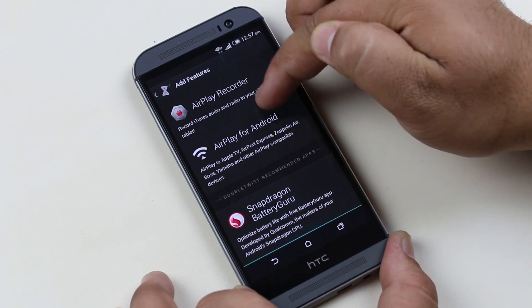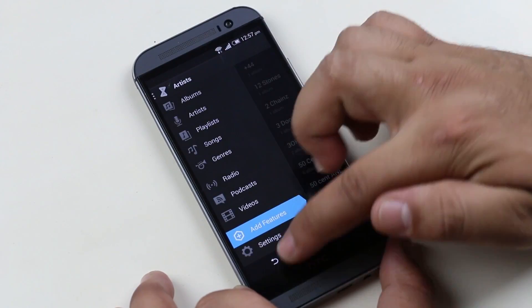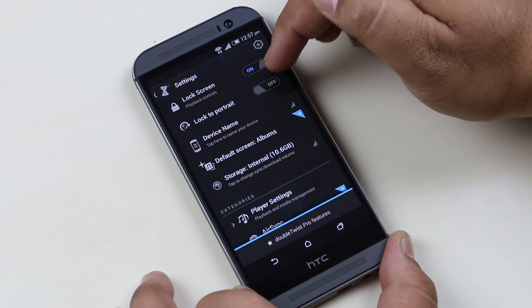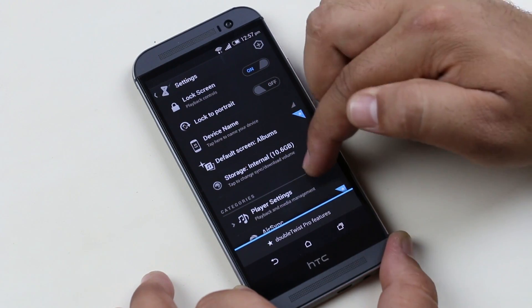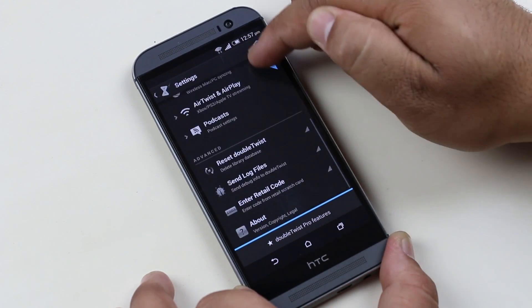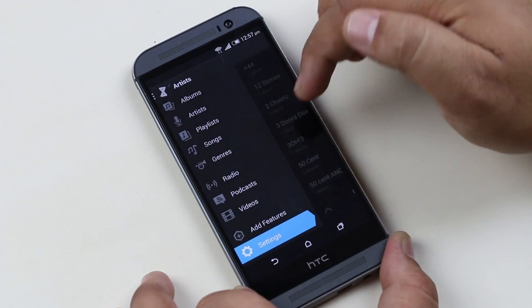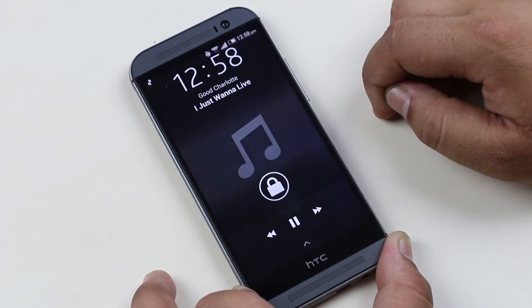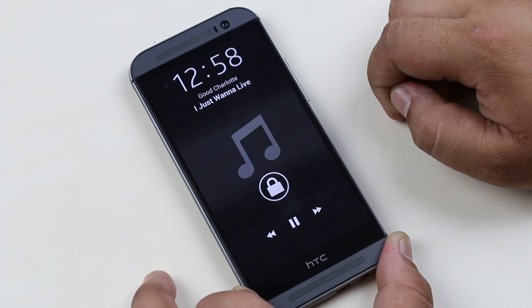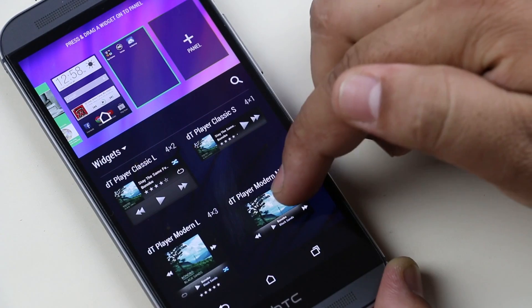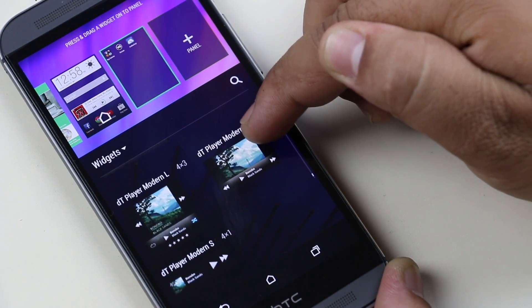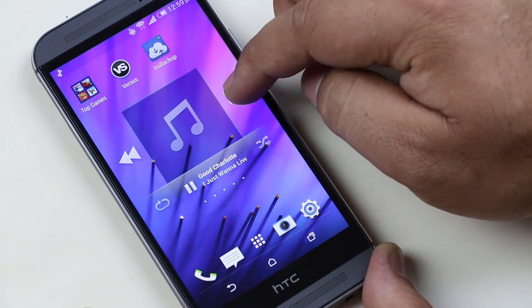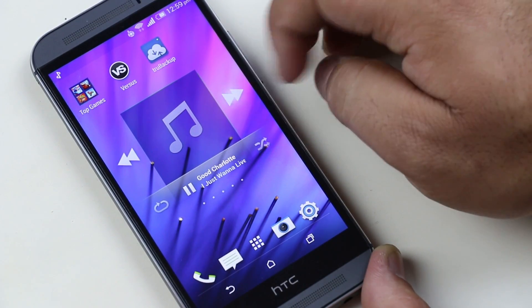In Settings, you can enable or disable the lock screen, give the device a name, adjust storage settings, player settings, and more. Most of these features are not free — you need to pay for them, for example AirSync and equalizers. You also get a very stylish lock screen widget and a variety of home screen widgets to control your music player. A great app to experience multimedia on your device.